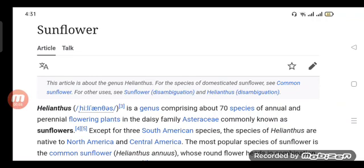Helianthus is a genus comprising about 70 species of annual and perennial flowering plants in the daisy family Asteraceae, commonly known as sunflowers. Except for three South American species, the species of Helianthus are native to North America and Central America.